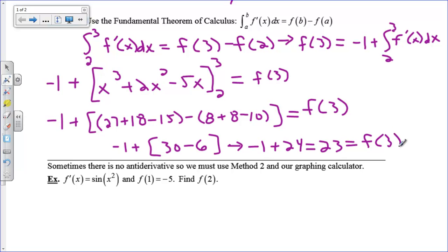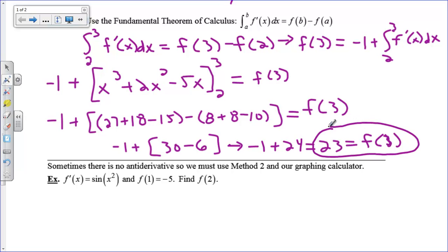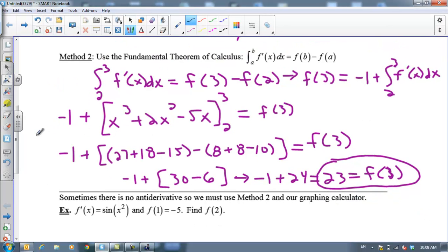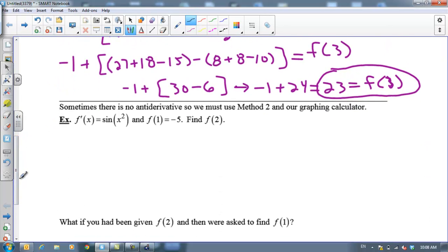Some of you might be saying that was a lot more work, and I agree in this instance that it was. But we're going to see in the next example that our hand is forced to use this method. Sometimes there is no antiderivative, so we must use method 2 and our graphing calculator.